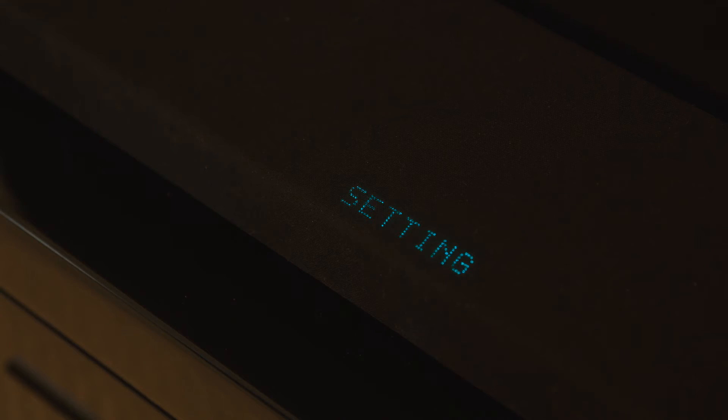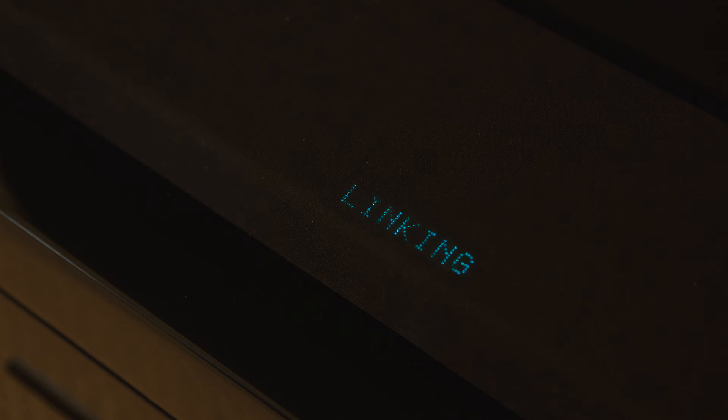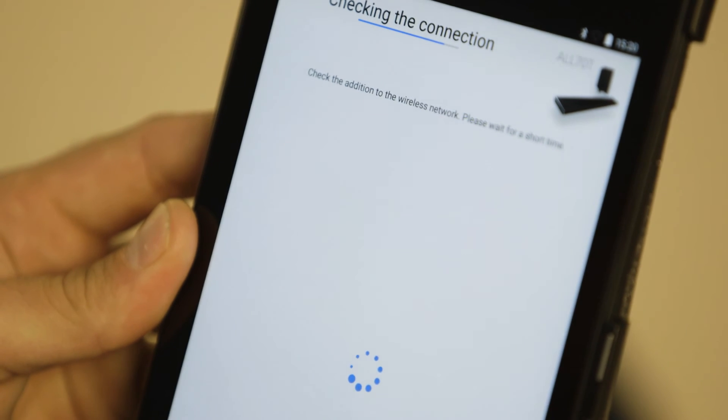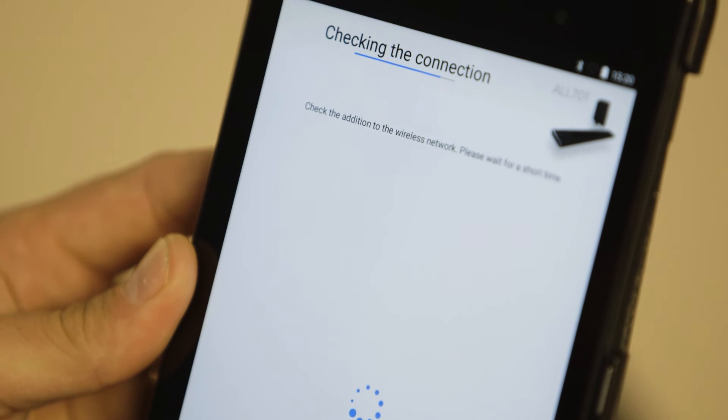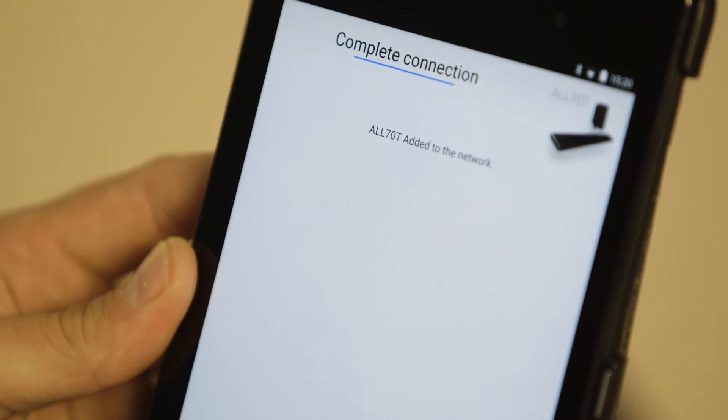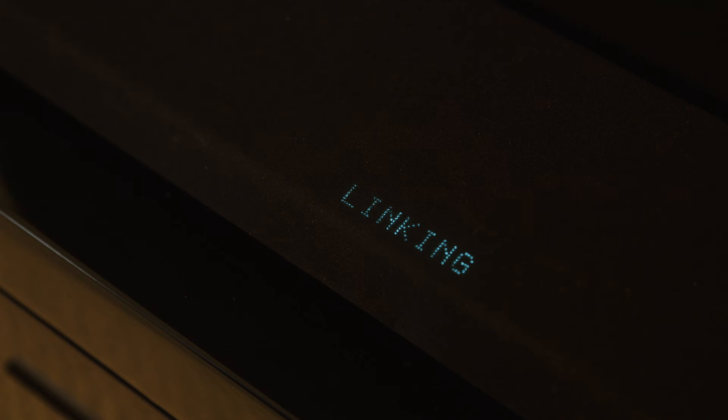Wait a minute. The soundbar will display setting and linking. The ALL70T will be added to the wireless network. Success will appear on the display.